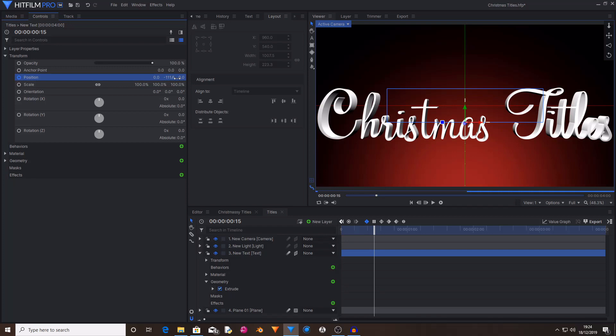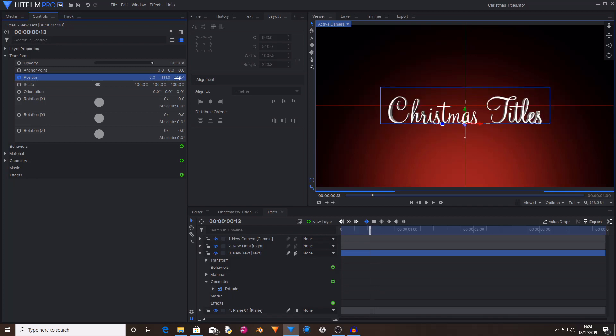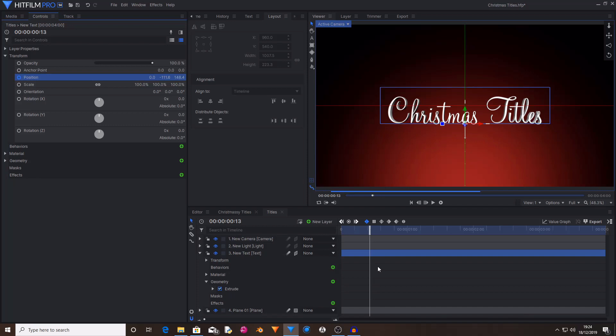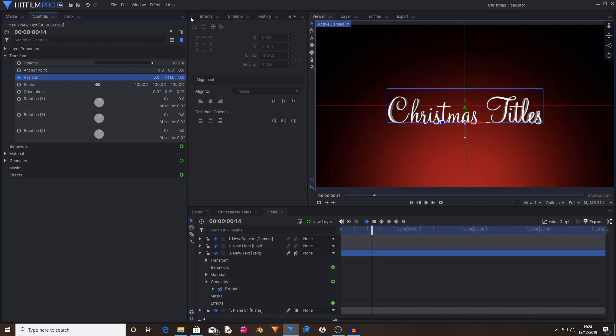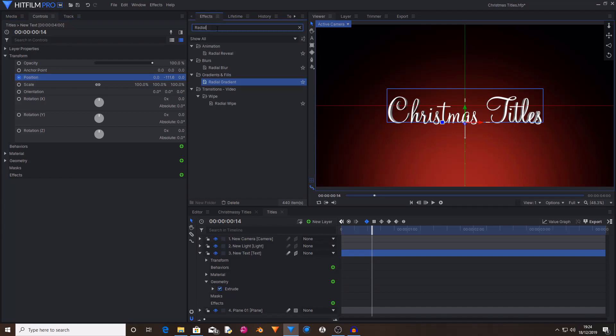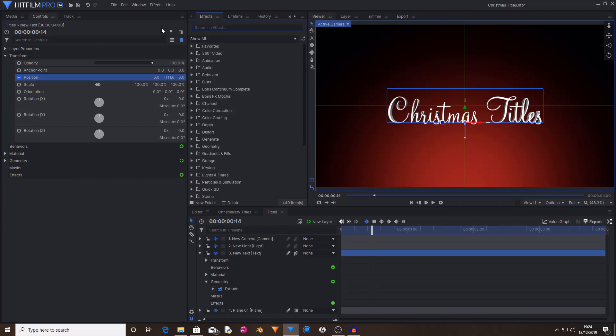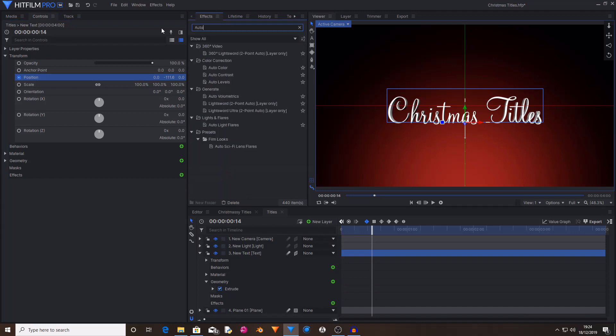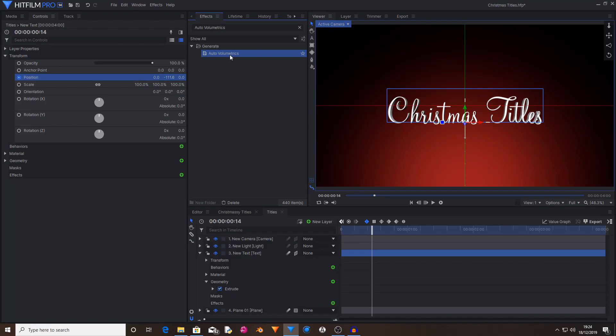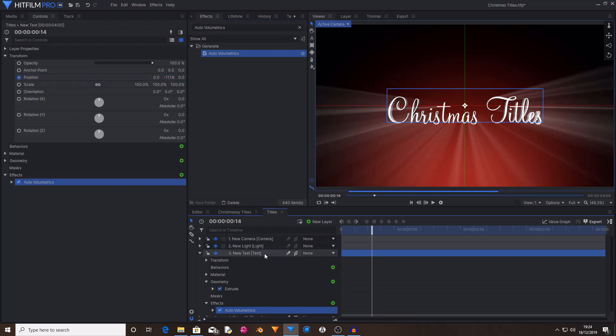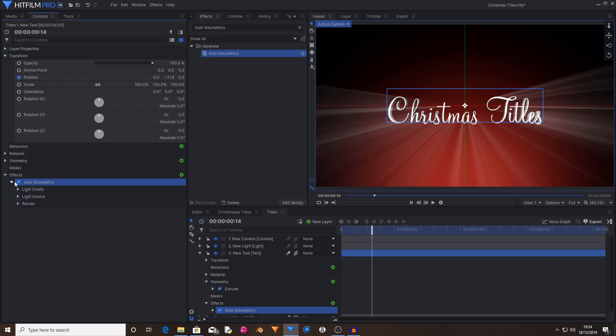Back to the start. So now I'm going to create that cool shimmery light that passes over the title after it lands on the ground. So I'm going to go up to the effects tab and search for auto volumetrics and drag and drop this onto the text layer. Now as you can see, it's creating some amazing looking rays of light emit from the title.